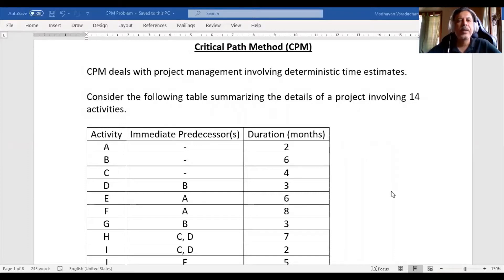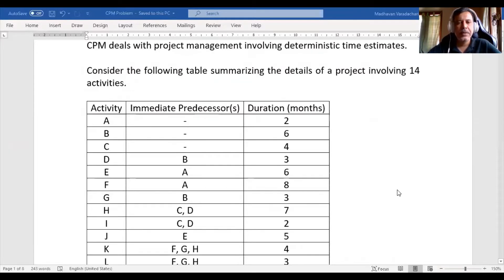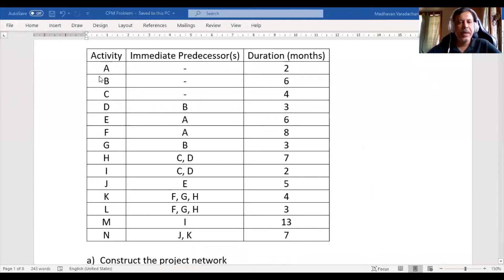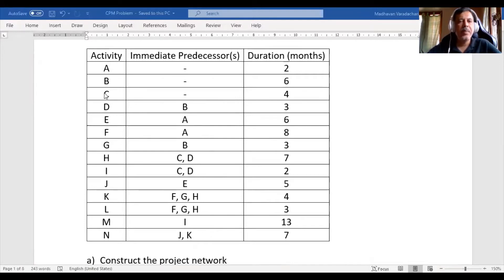Let us understand this method with one numerical example. Consider the following table summarizing the details of a project involving 14 activities. The activities are given here: A, B, and so on up to N. Their immediate predecessors — meaning the immediately preceding activity — are also given. Activities A, B, and C do not have any preceding activity.